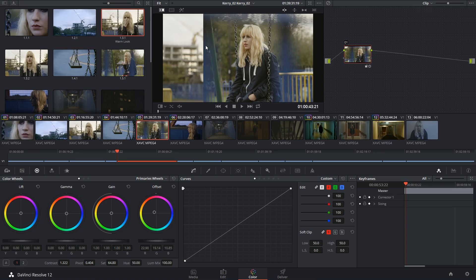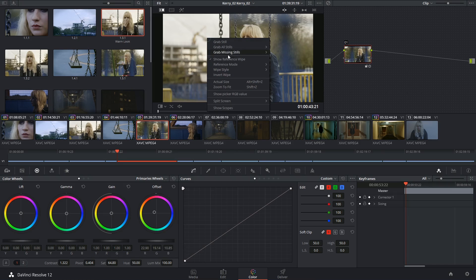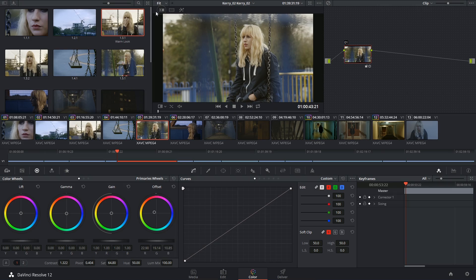To get rid of the wipe mode, you can either right-click and untick show reference mode or you can click on the icon in the top left corner of the viewer.